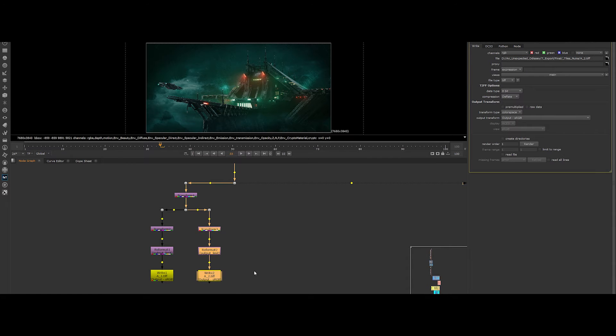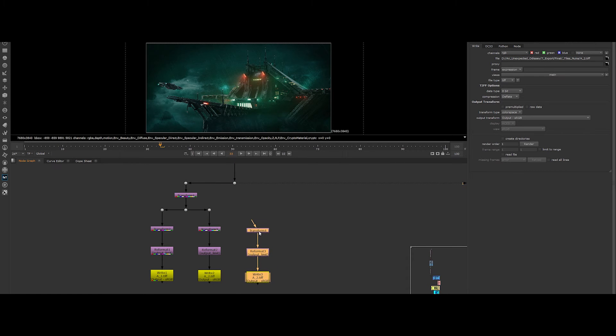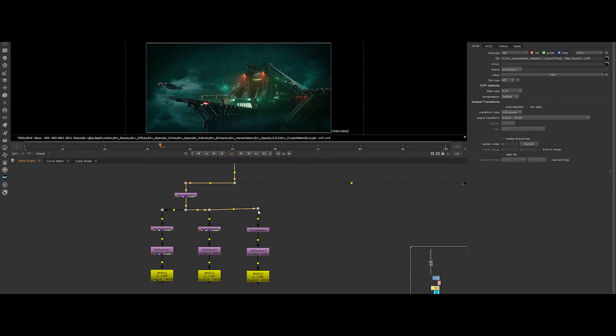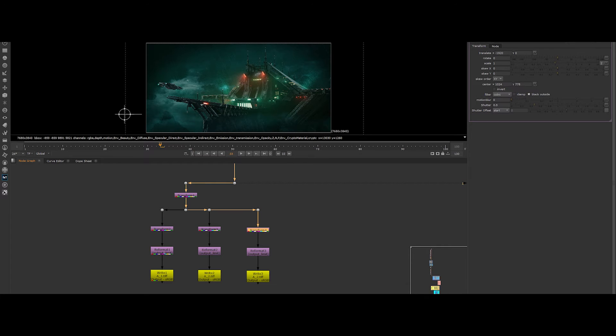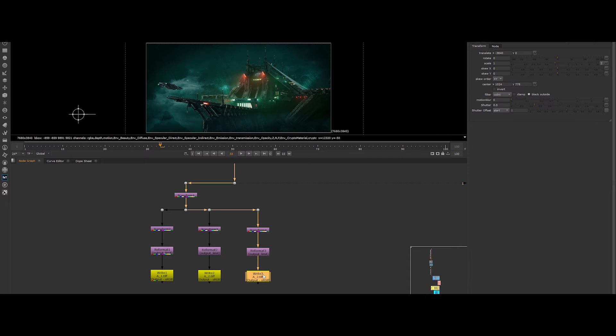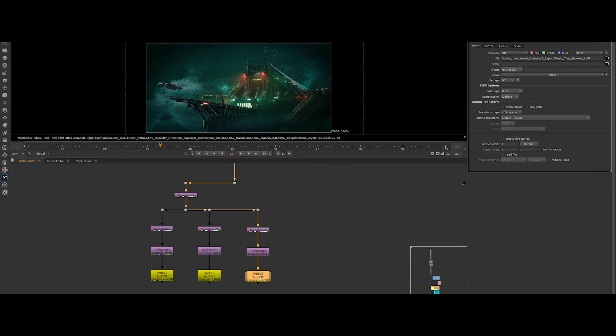So for the third column, copy the last three nodes again and plug it to the top transform node. Let's change the value of the transform node to minus 3840. Now the write node, change the output name file to A3.